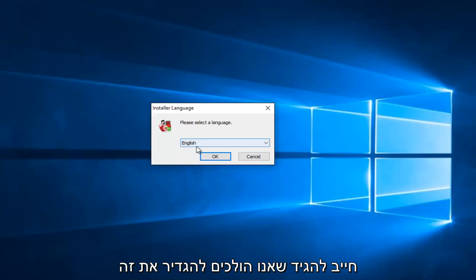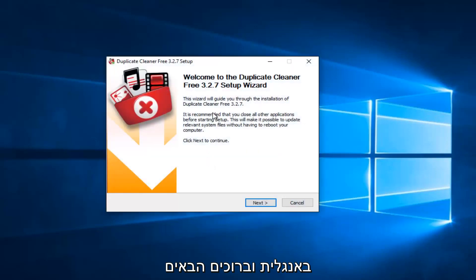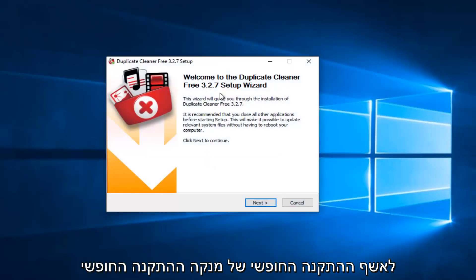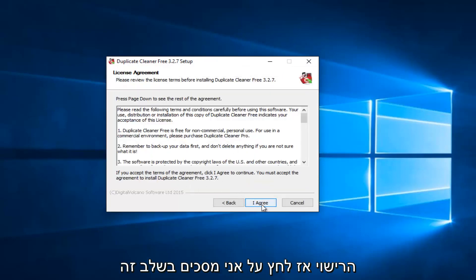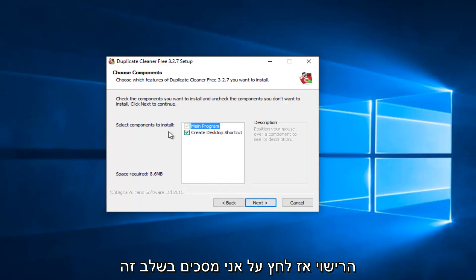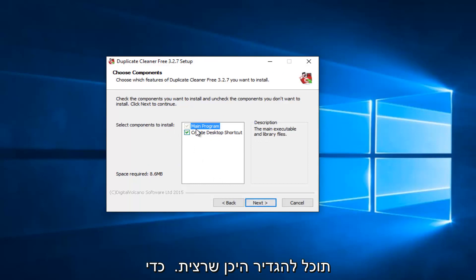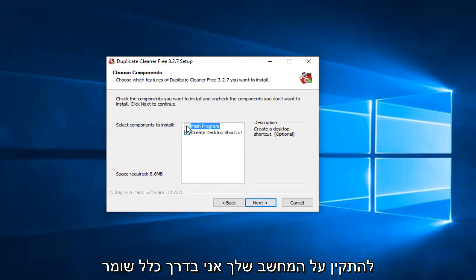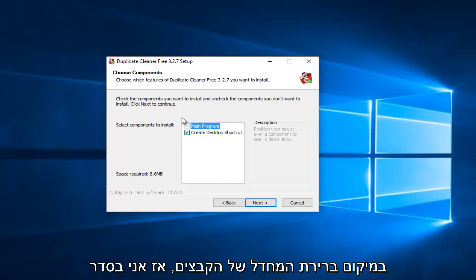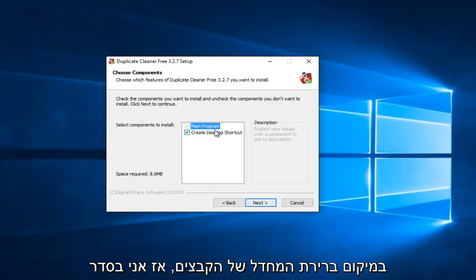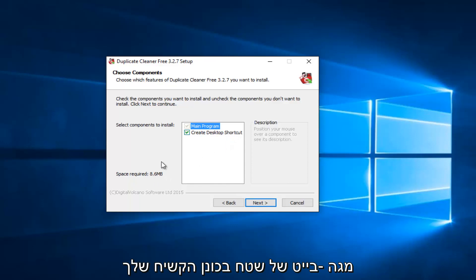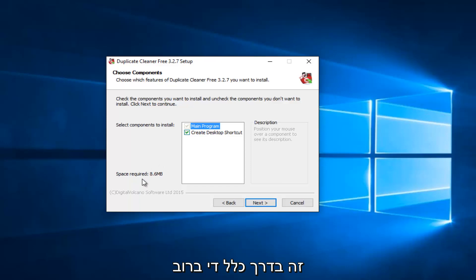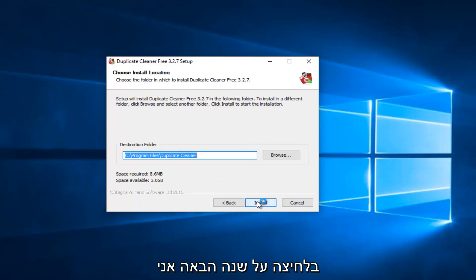So we're going to just set it at English. Welcome to the Duplicate Cleaner Free Setup Wizard. I'm going to select Next here. I have to agree to the licensing term. So click on I Agree. At this point, you can set up where you want it to install on your computer. I usually keep it in the default file location. It will create a desktop shortcut, and you will require 8.6 megabytes of space on your hard drive. It's usually pretty attainable for most people. We're going to just proceed by clicking on Next here.